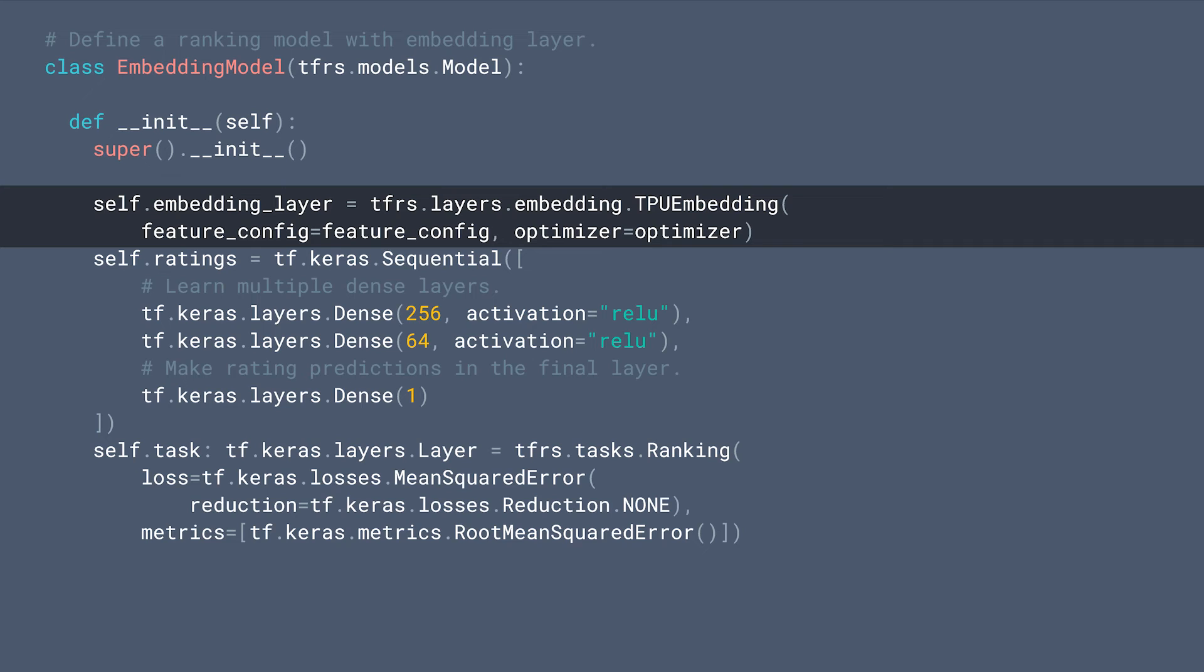Now we can define our recommendation model. It's very similar with a typical TF recommenders ranking model, except this time we're using tfrs.layers.embedding.TPUEmbedding layer, instead of a vanilla TensorFlow embedding layer. And then we pass the feature config into the TPU embedding layer along with the optimizer.